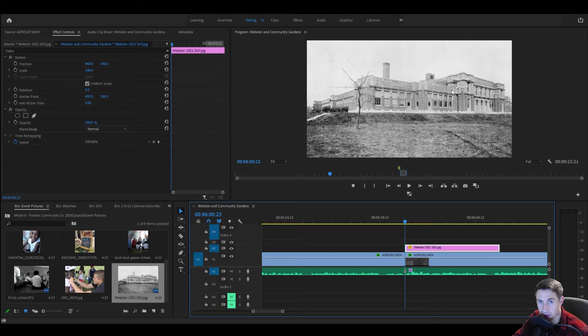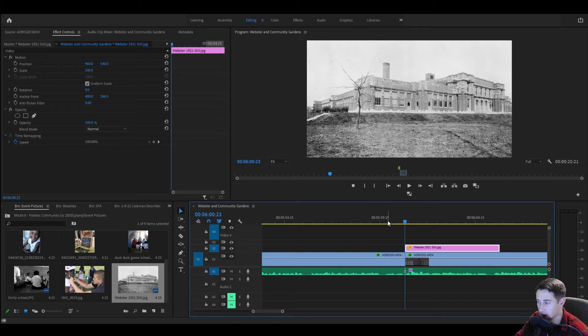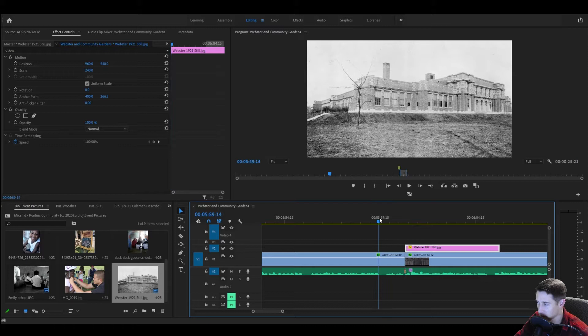Here we are in Premiere and you've probably seen a lot of documentaries just the way people slowly move into still images.